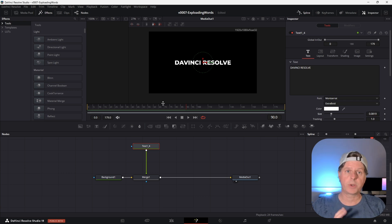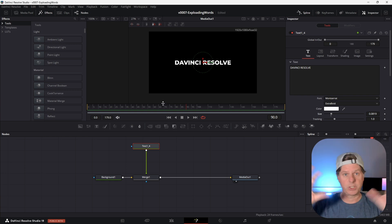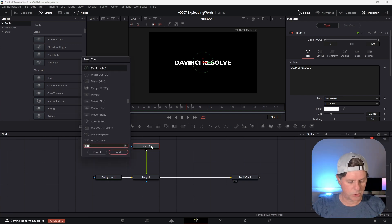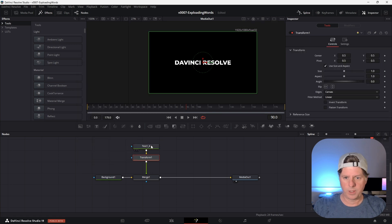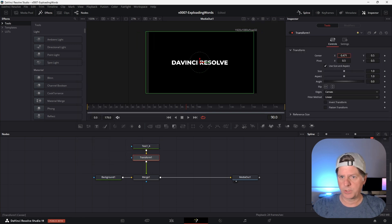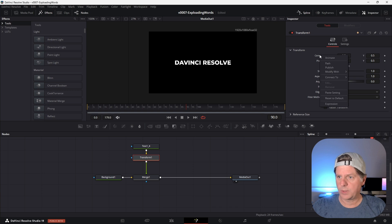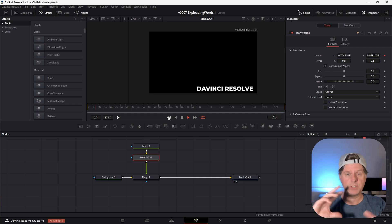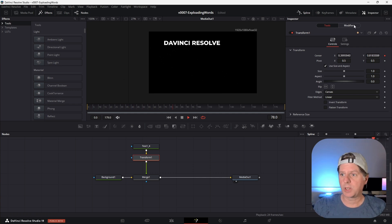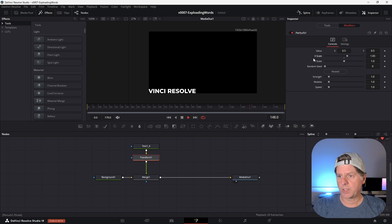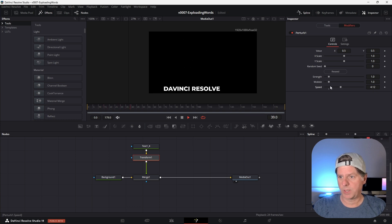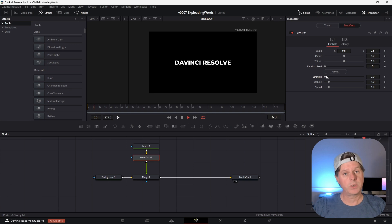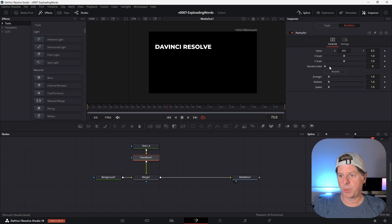Now that we have the text set up, we're going to use a transform node with a perturb modifier to get everything to shake and fly around. With the text node selected, take Control+Space and search for transform, and add that in. This is where we can use the center position to move things around. Right-click on center, choose Modify With, and we're going to choose Perturb. With perturb set up, the text is going to shift around based on the perturb settings. To adjust it, click Modifiers — there's an X scale and a Y scale. We're going to use the strength setting to explode it and then pull all the letters back together. We'll just go with the default parameters for now.